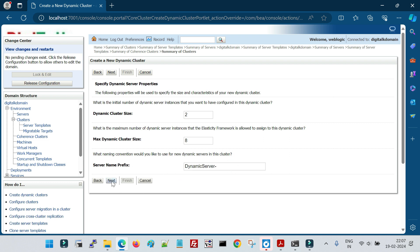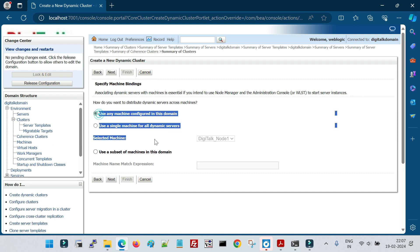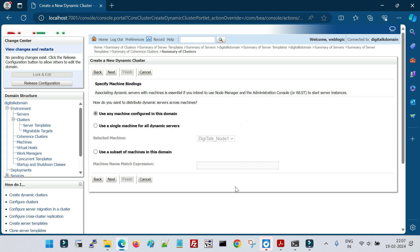Click Next. Now we configure how machines are assigned to managed servers. Since we don't create managed servers manually, machine assignment must be automatic. The first option is 'Use any machine configured in this domain' — if we have two machines, it assigns them to managed servers in round-robin: machine one to server one, machine two to server two, and if a third server is created it goes back to machine one, and so on.